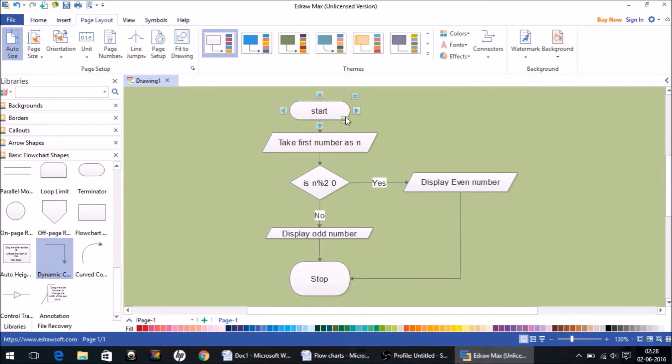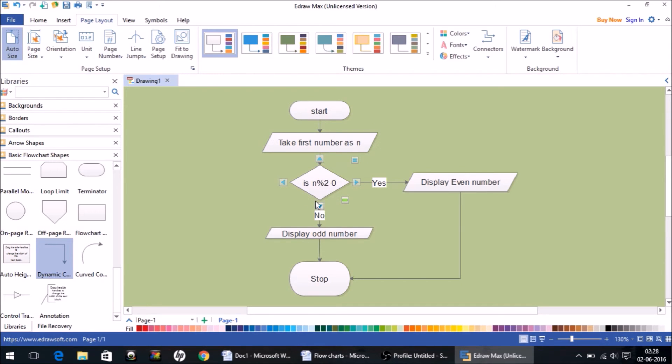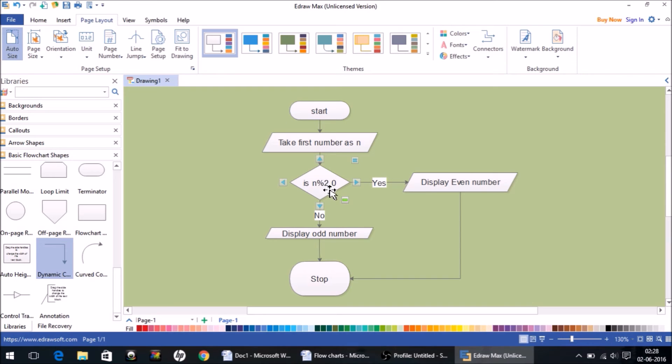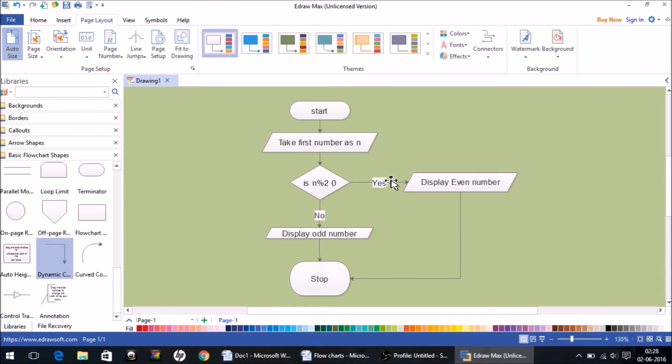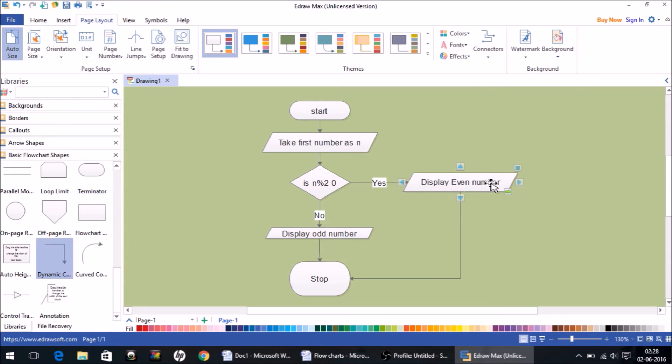For example, if I enter say 10 as the number n, this 10 will be divided by 2 and the remainder will be checked. So 10 modulus 2, is it 0 or not? Yes or no? In this case it will follow this track because 10 is divisible by 2. It will not follow this track. It will come here, display 'the number is even' and it will directly jump to stop.